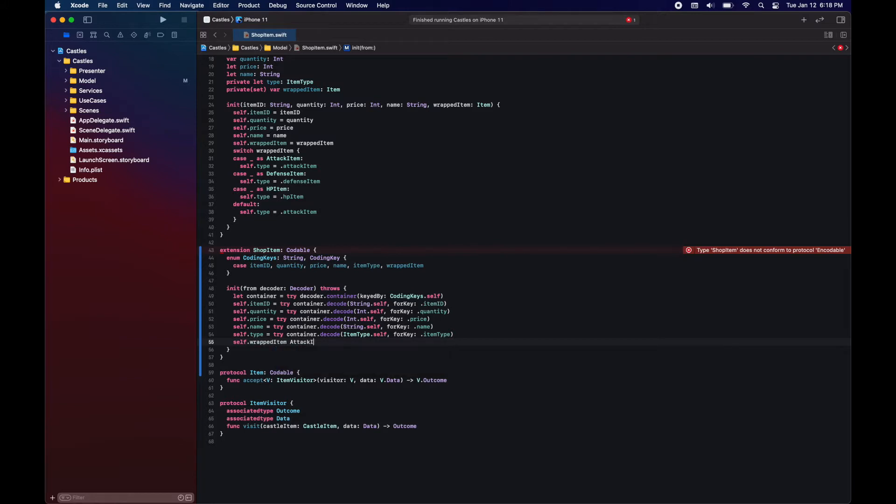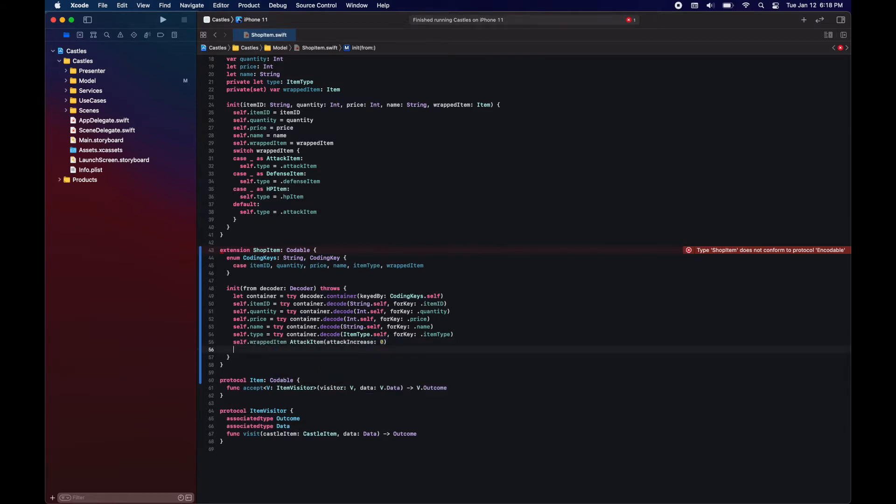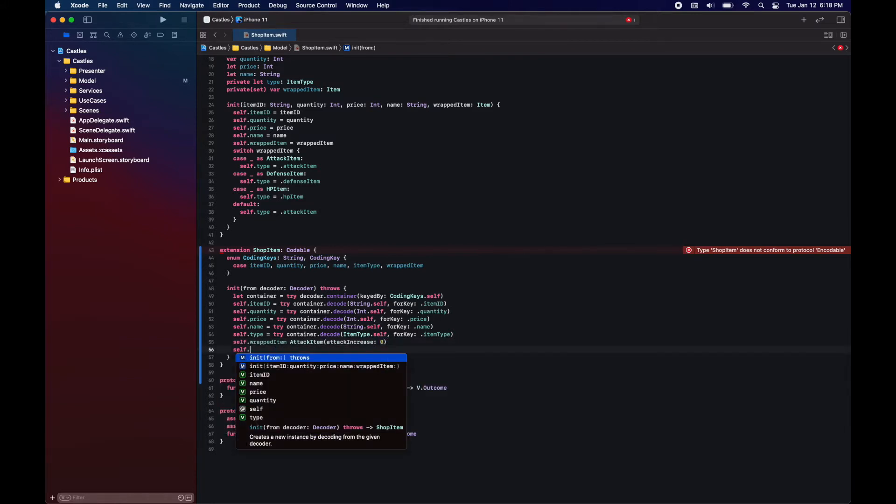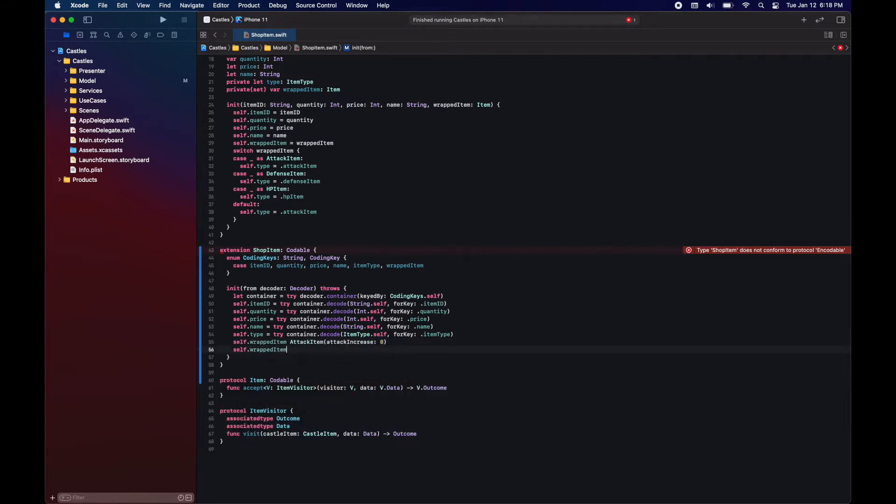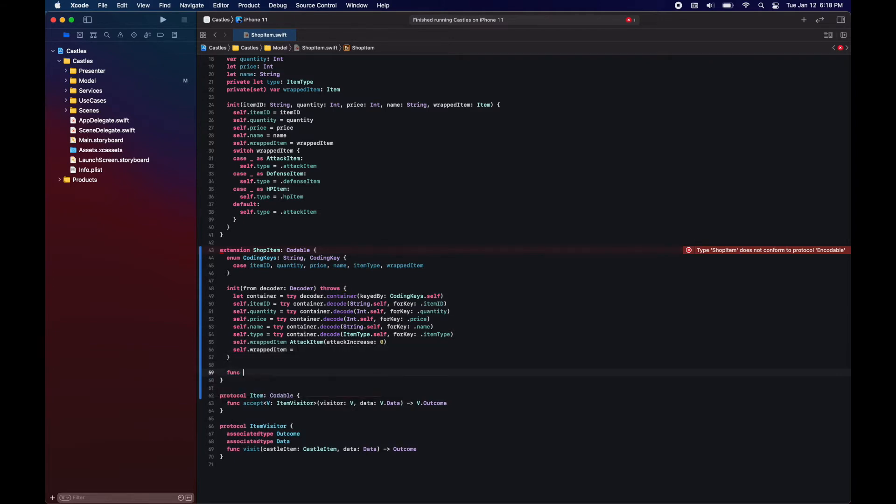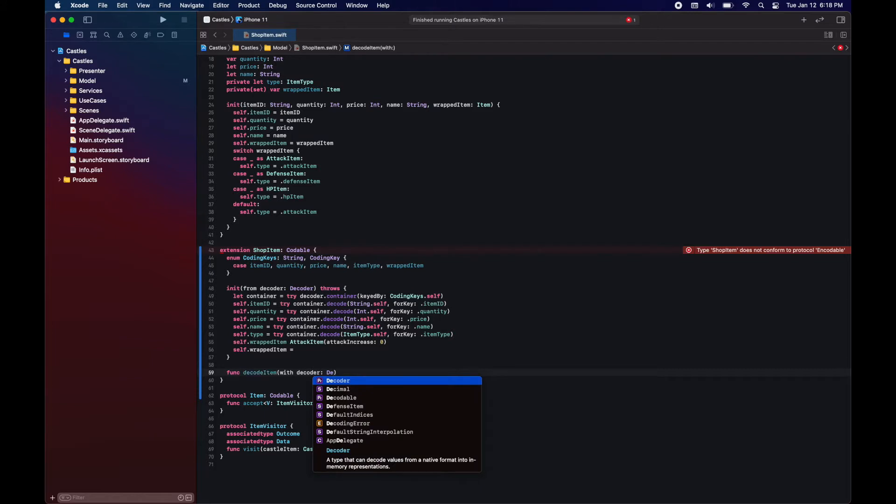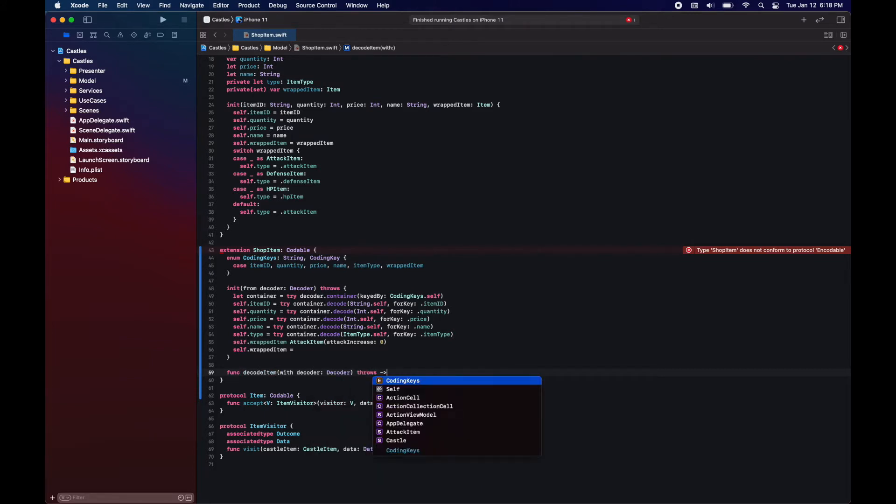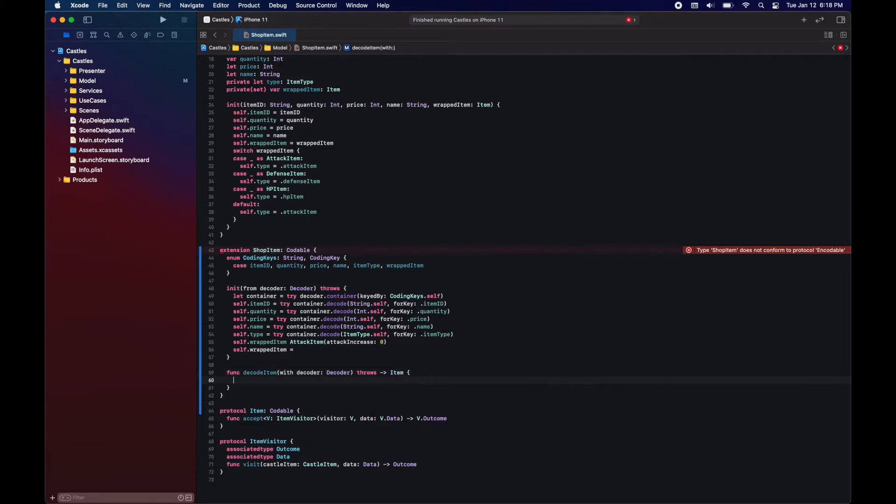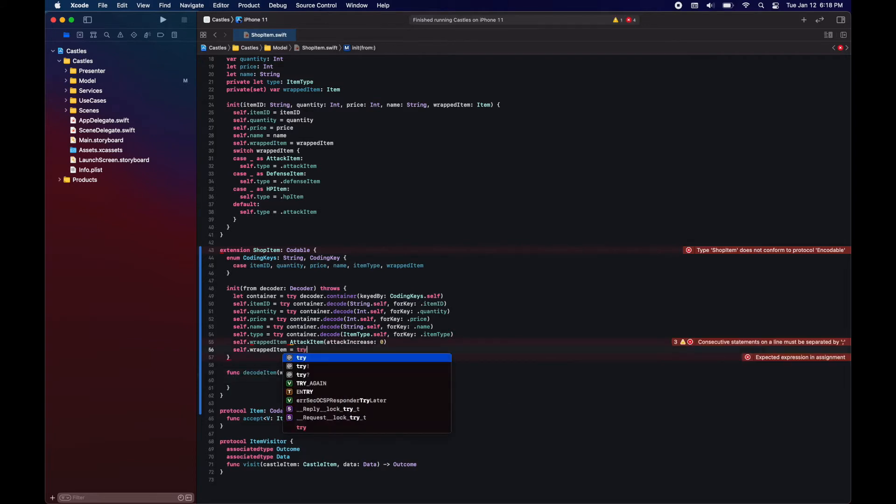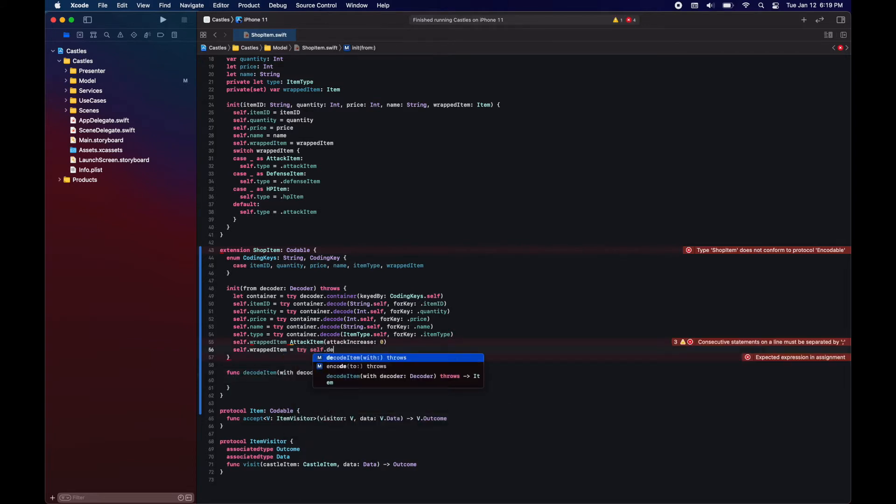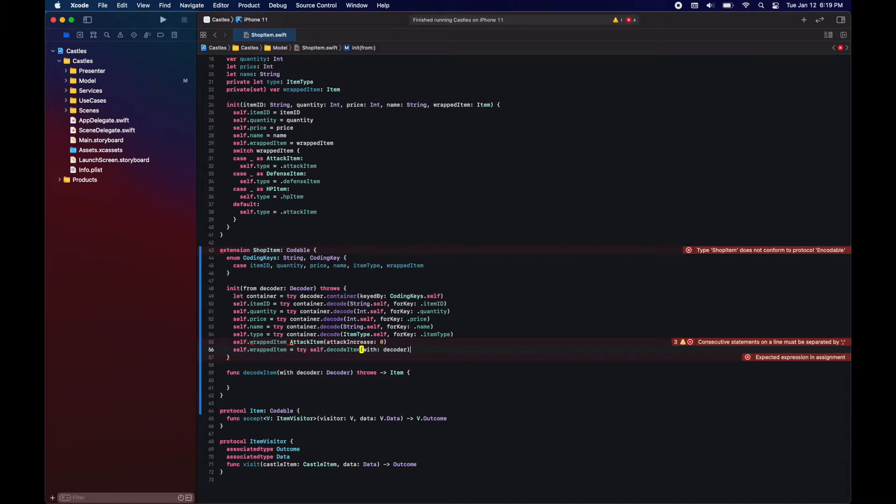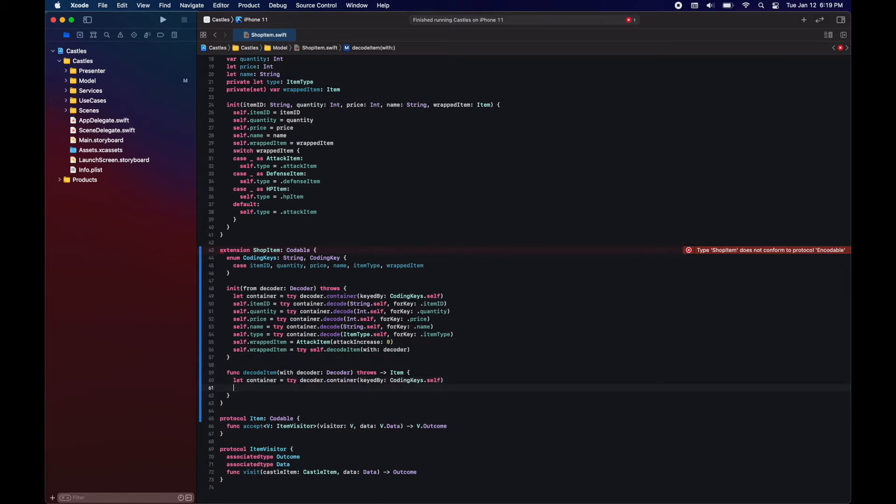Now we're going to give it a default value of attack item just because I want to use a function to organize the decoding of this. For that, we need to initialize each variable before using self.